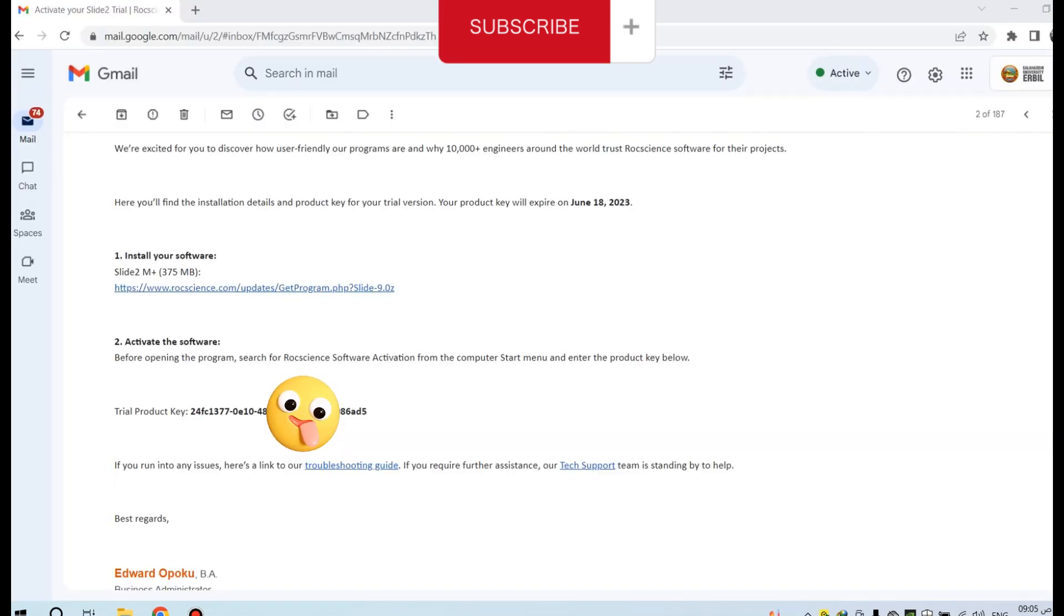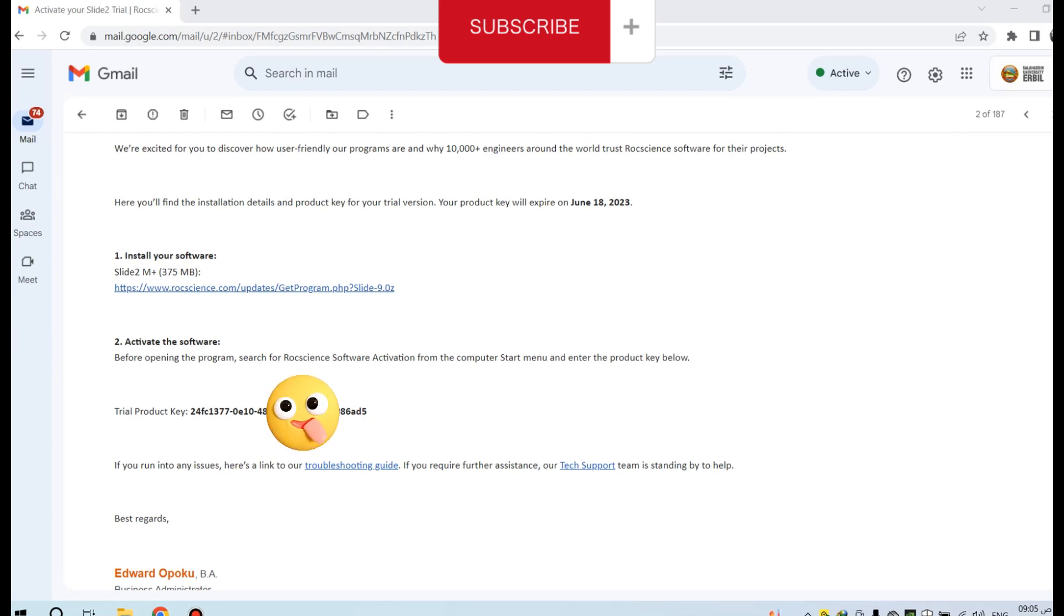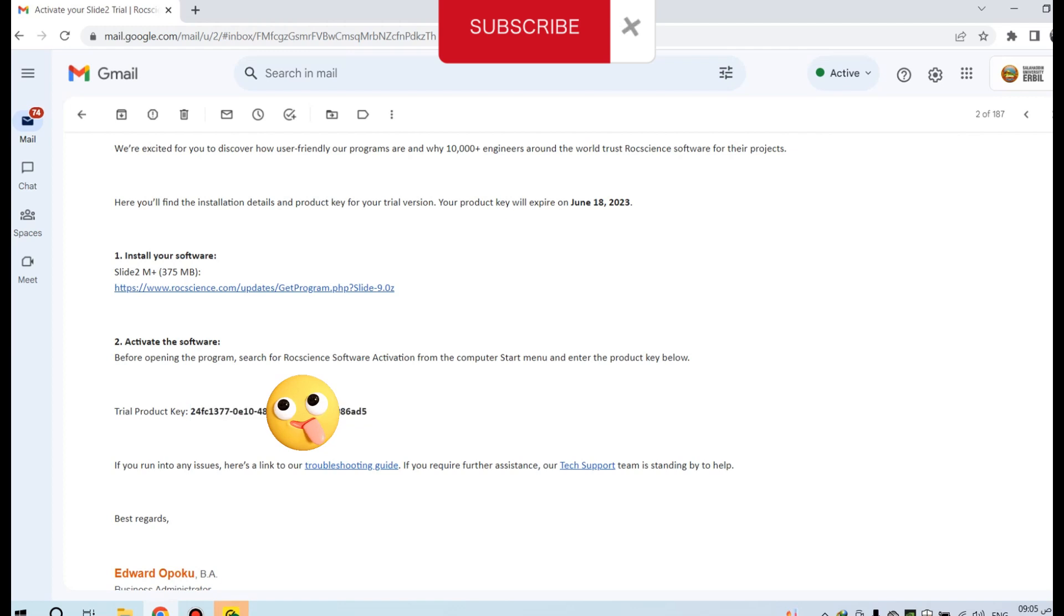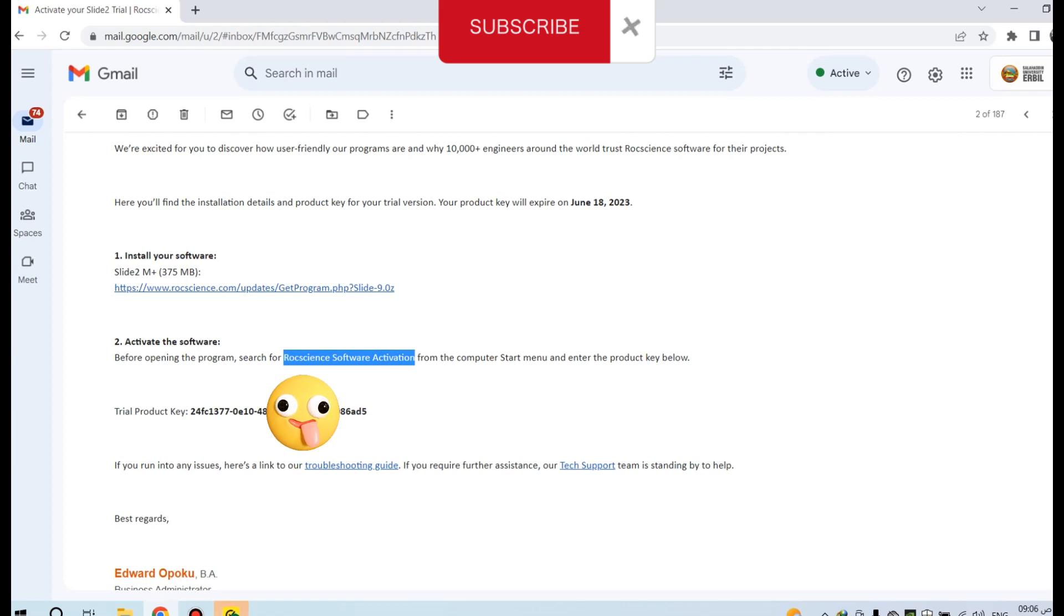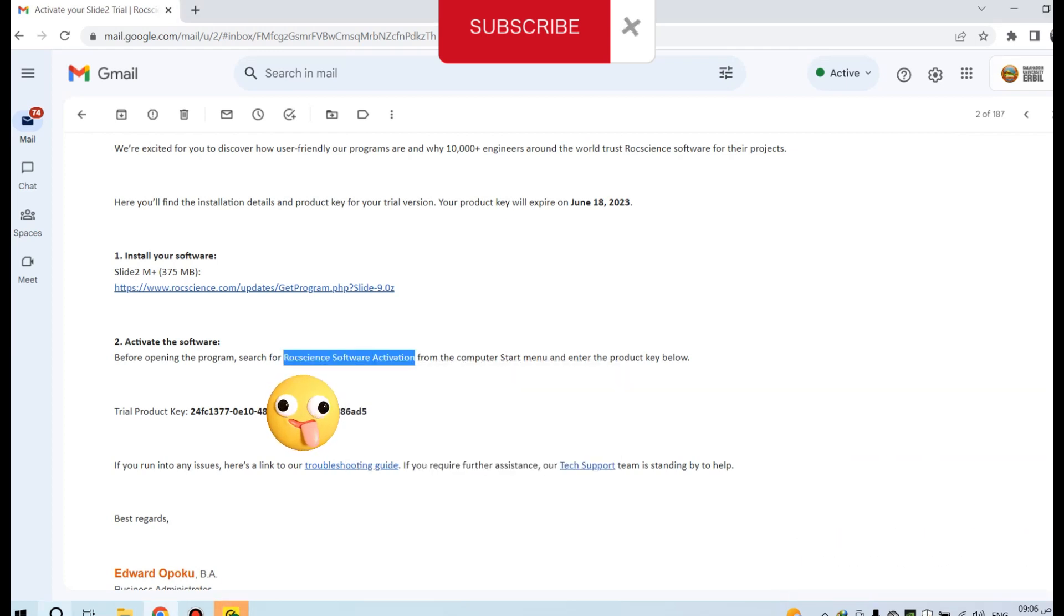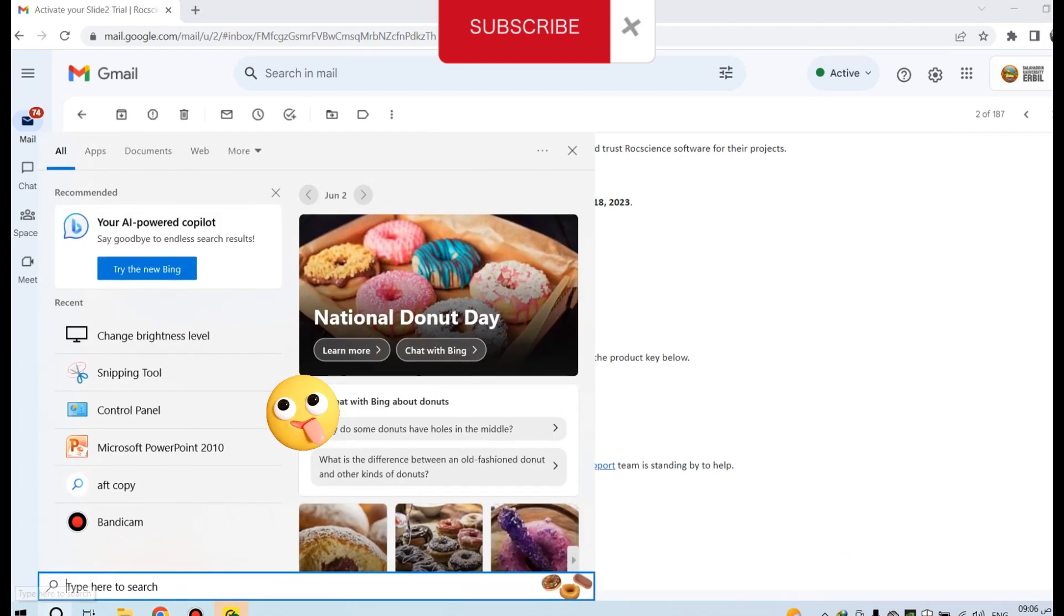After completing the installation of the program, don't open it and go back to the email. You see the product key to activate the program. Also the guide to activation - from the second point, search for Rock Science. Copy this: Rock Science Software Activation. Copy this sentence and from the search, paste here.